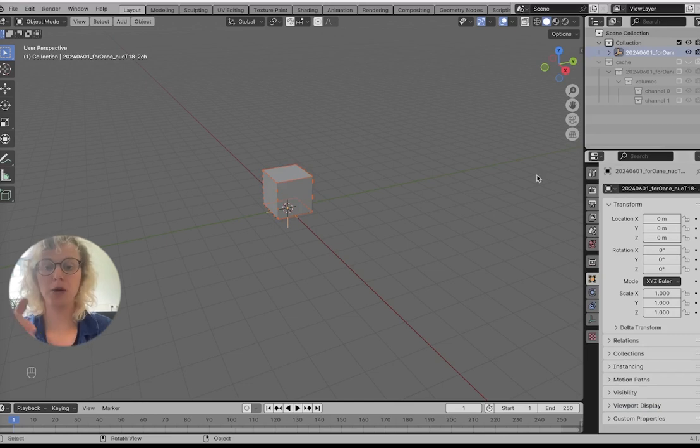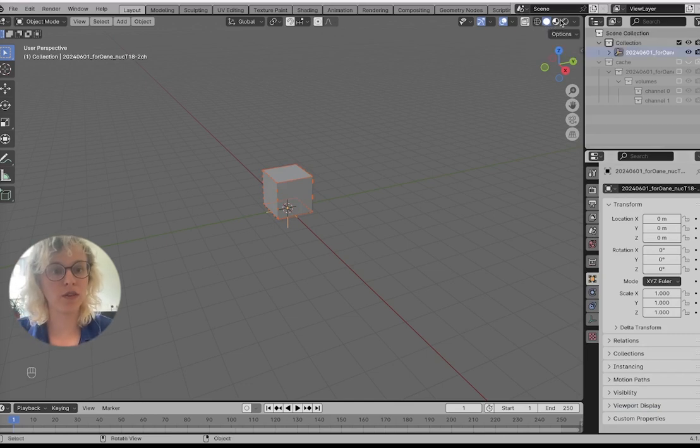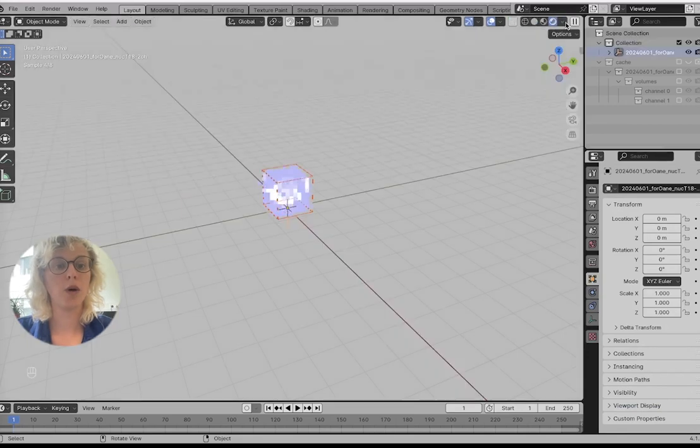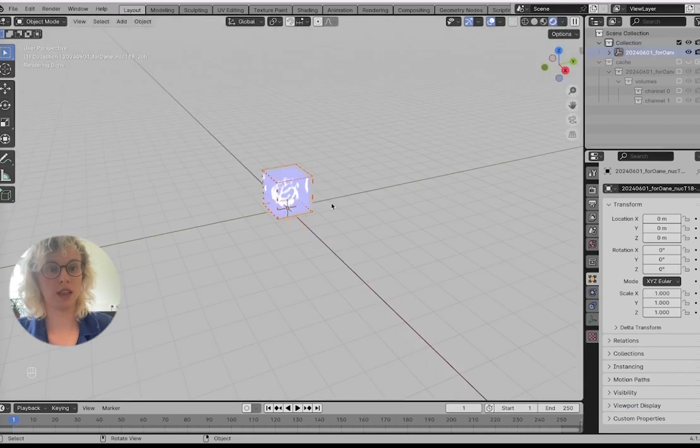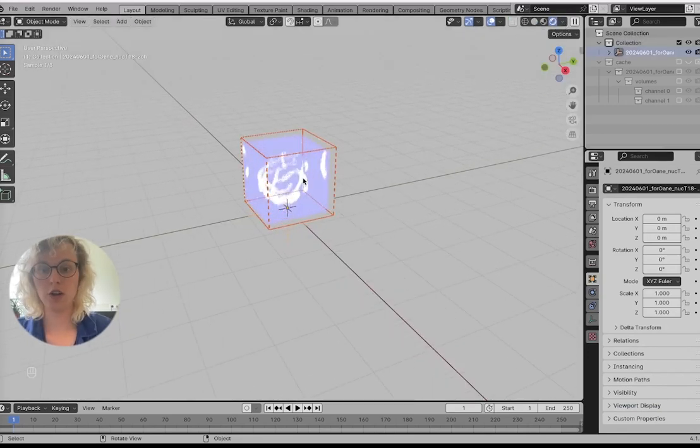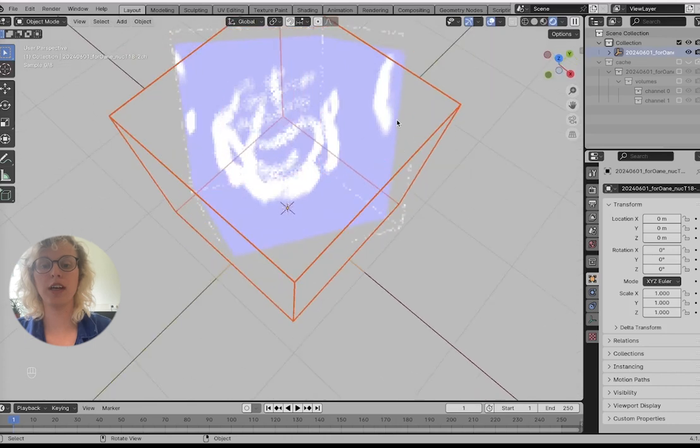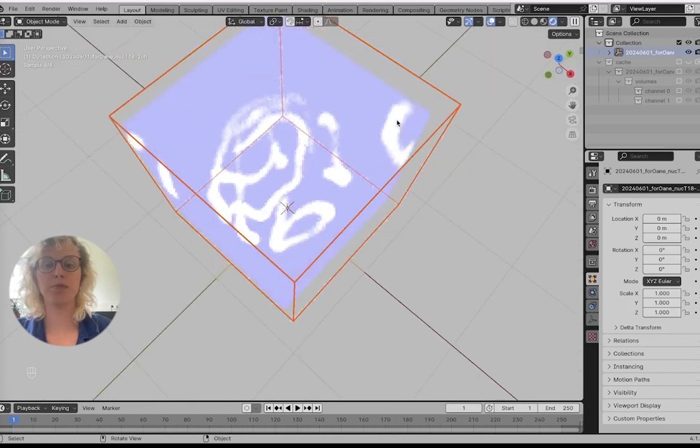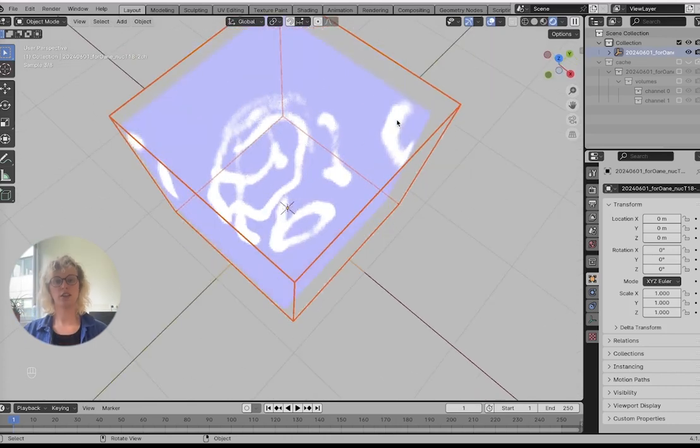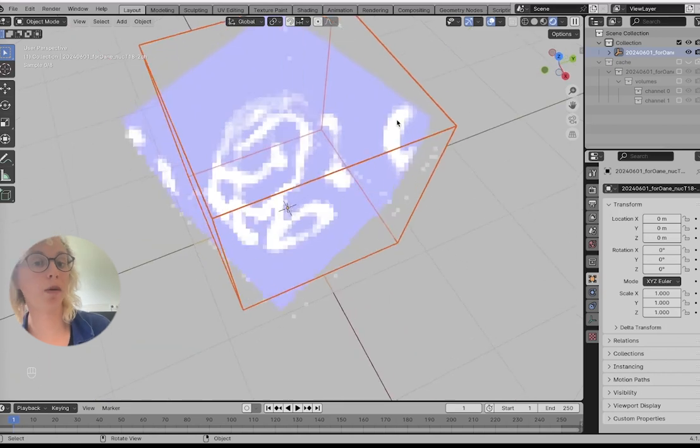So we can go to our viewport shading, our rendered view, and then we can beautifully already see our six strands of synaptonemal complex.